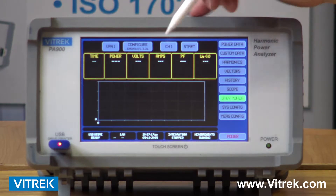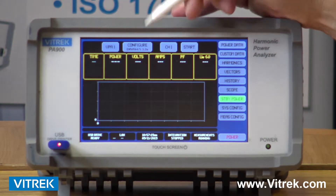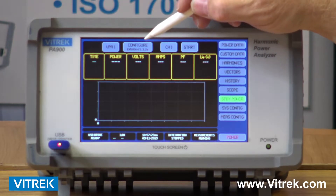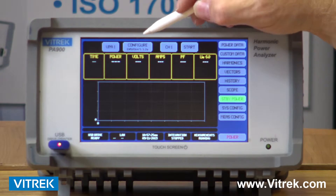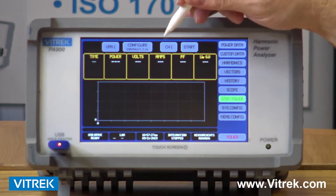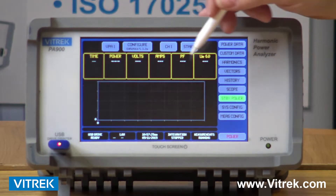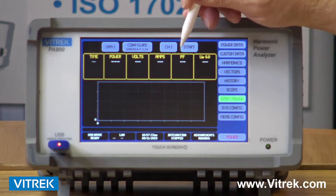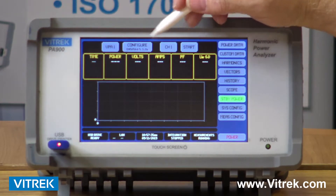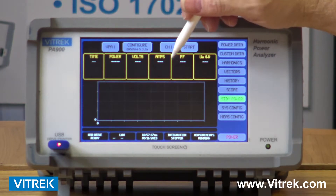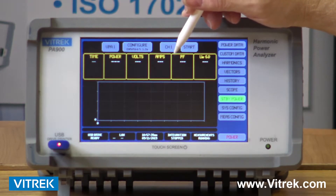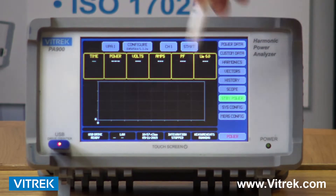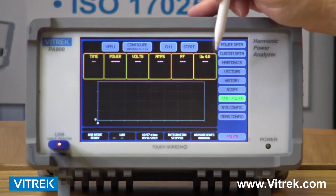We have standby power measurements built in. There's a standby power standard called EN 50564, which now gives me the ability to monitor a piece of equipment when it's not powered up. My voltage will be high but my amperage will be very low — in the milliamp to microamp range — and you can do a standby power measurement.